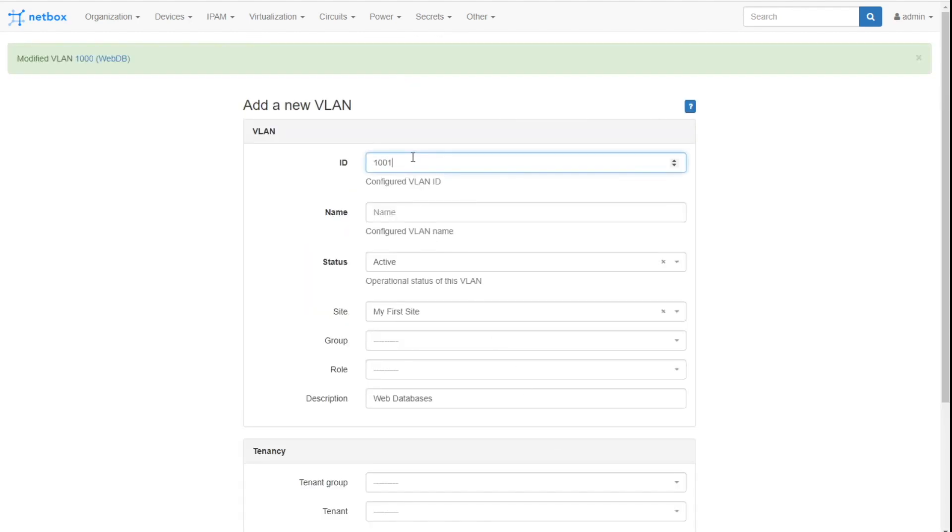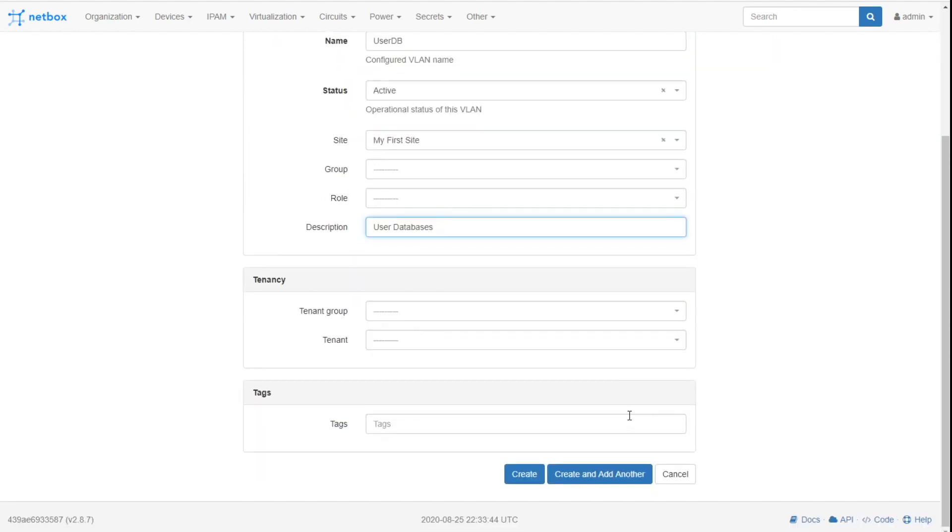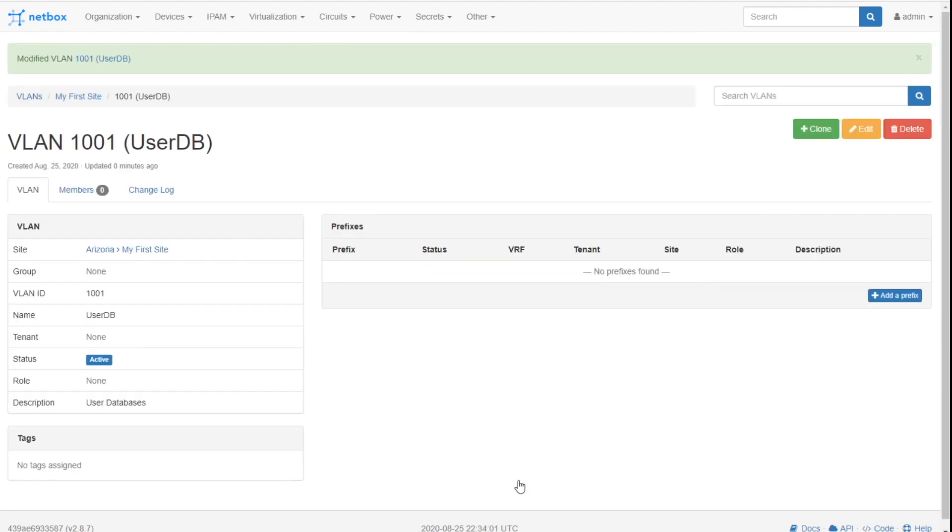We'll say VLAN 1001. This will be our user DB, where we put on our user databases. Again, it's so handy when you just create and add another, because NetBox keeps a lot of the common fields that you would keep the same when you're just mass adding these things. So I'll click on create. Now I've got my two VLANs.